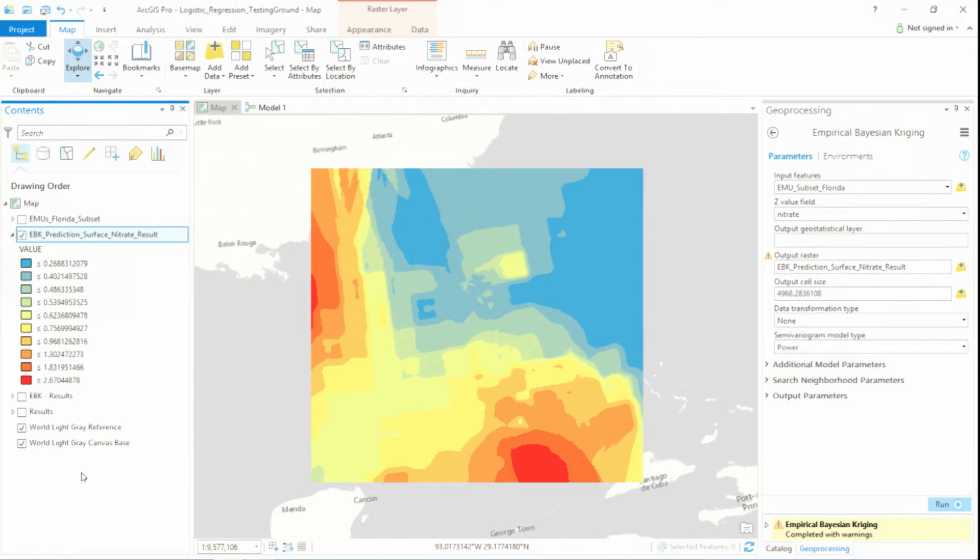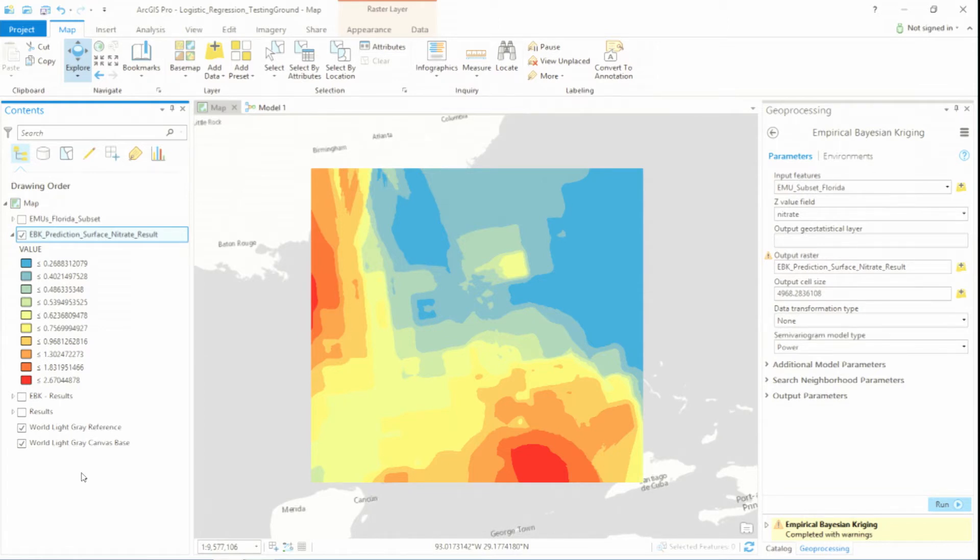So what you're looking at here is my prediction surface for nitrate. And I can repeat this process for each predictor variable that I'm interested in. And then with a little bit of data aggregation, I can combine these results with my original data.